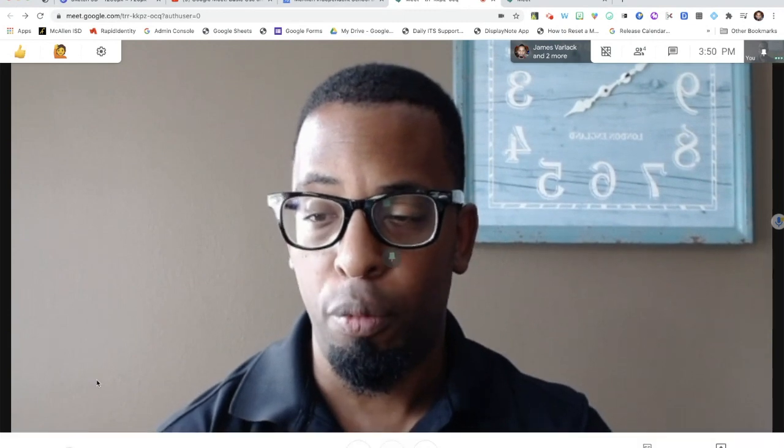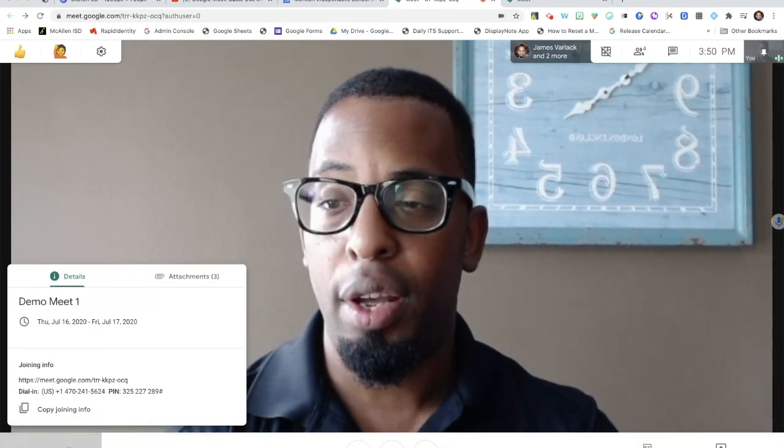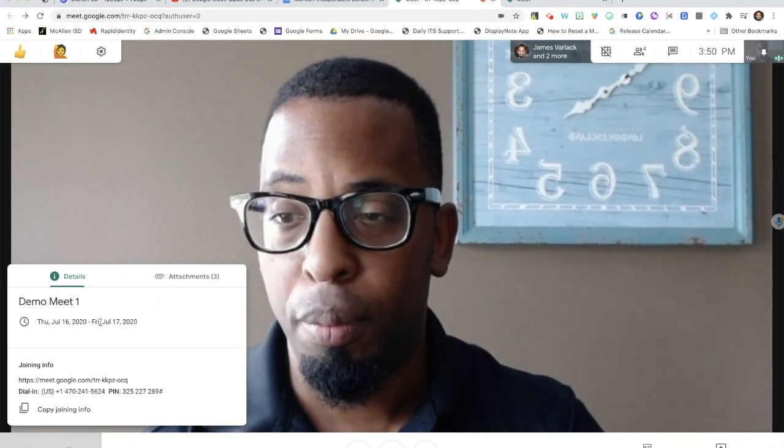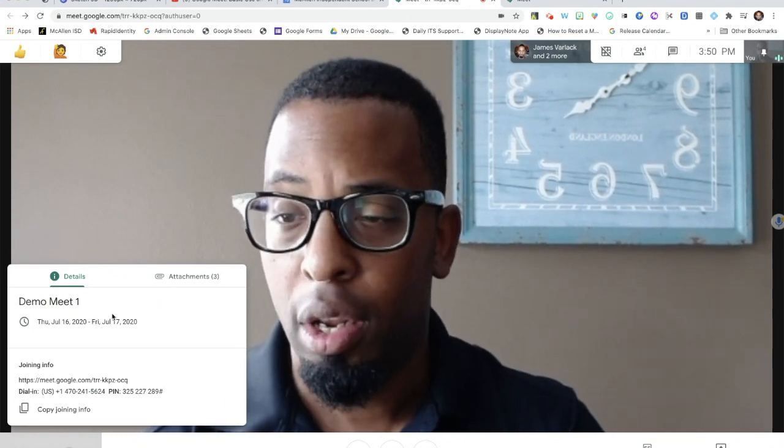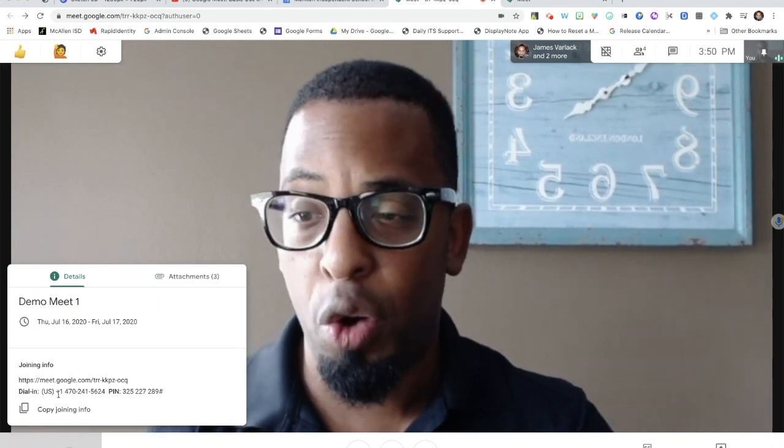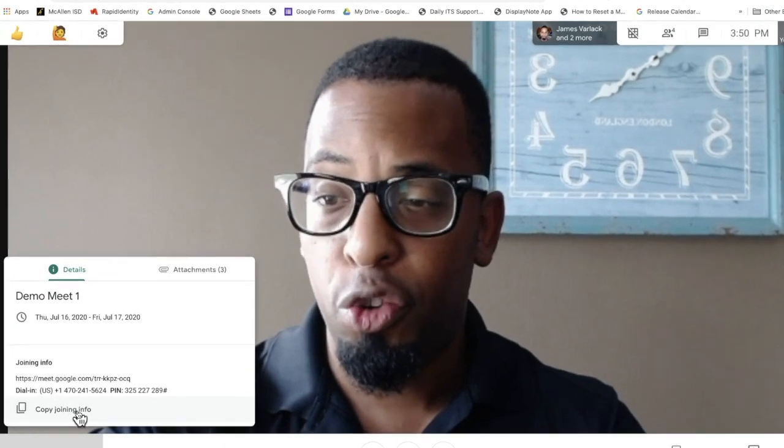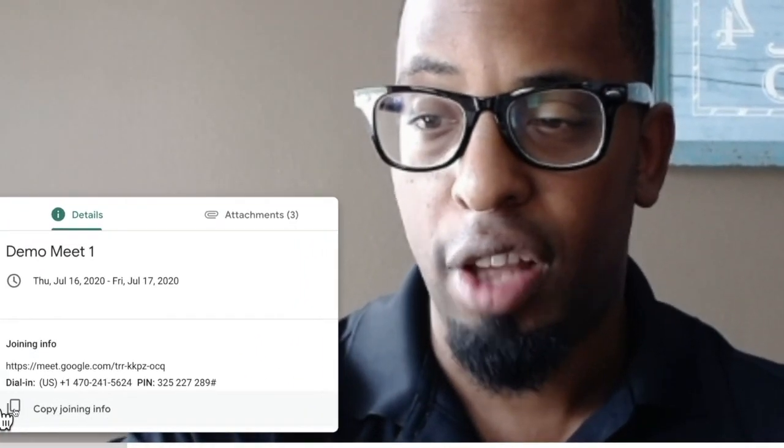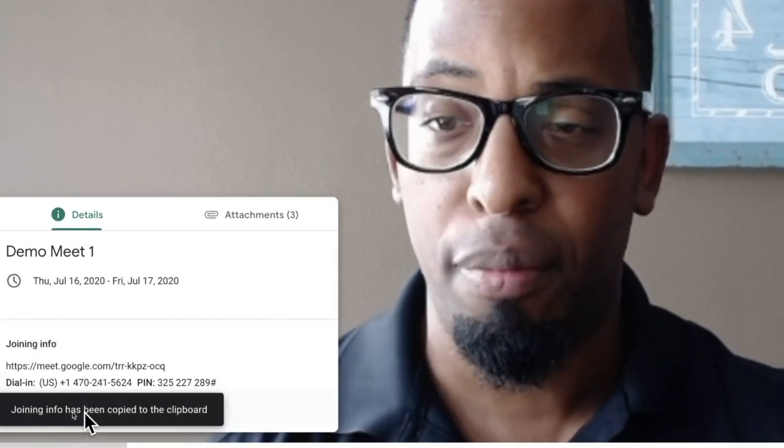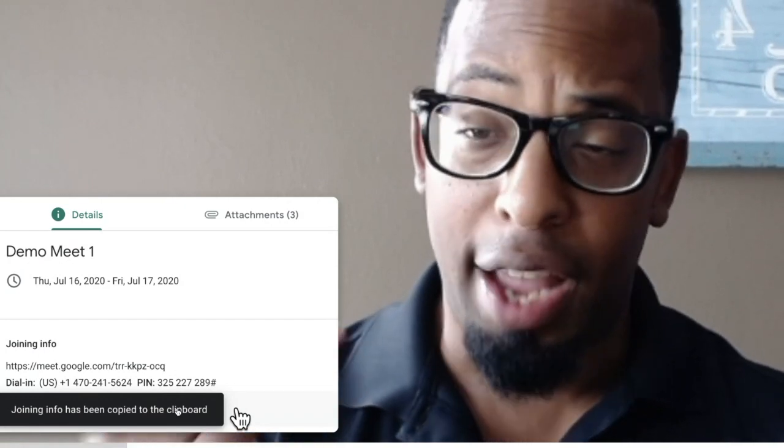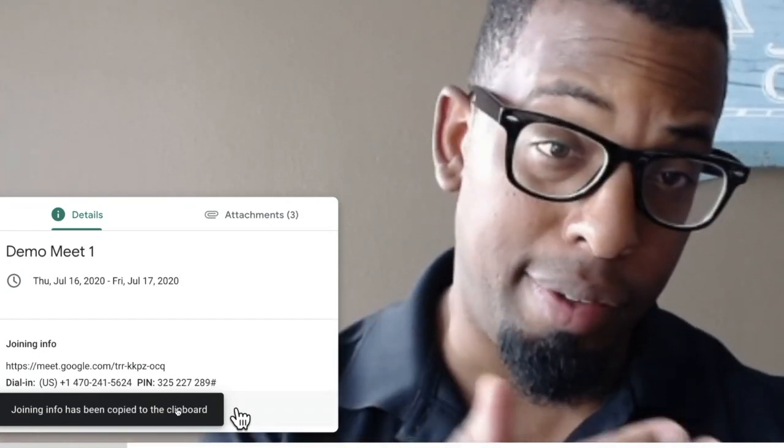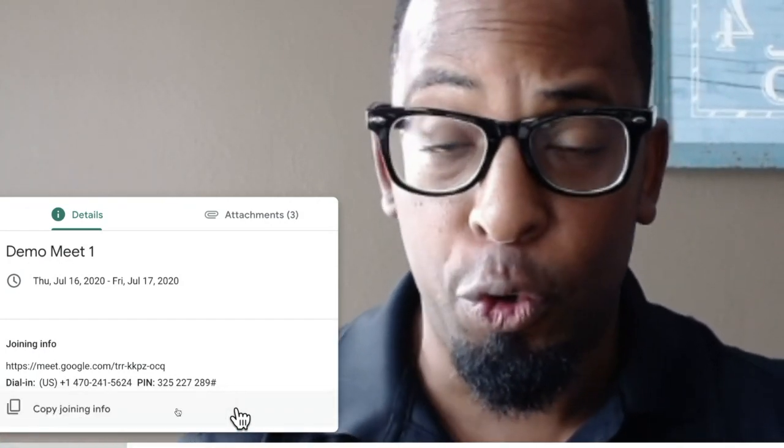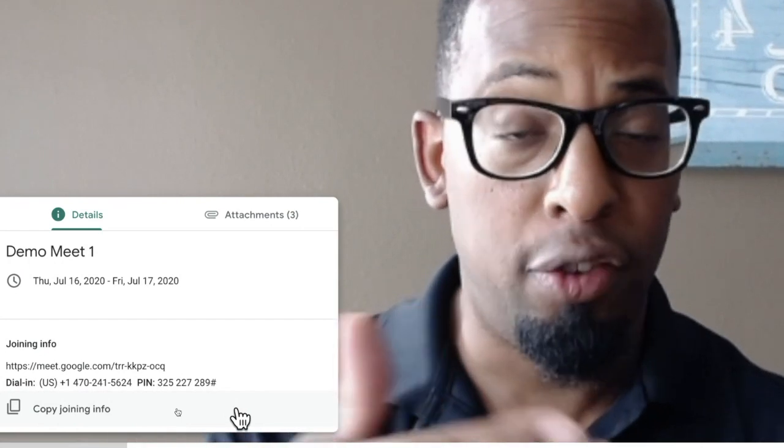I select the meeting details down here. It shows me my Google Meet information, the time, and the joining information. I can also copy this code here using this copy icon right here. When I select it, I can copy it and paste that into an email, to the chat box if somebody else needs it, or into Google Classroom as well.